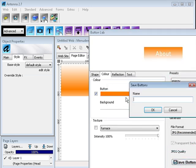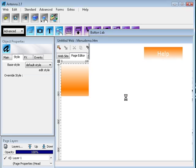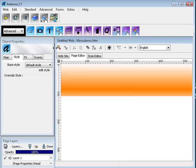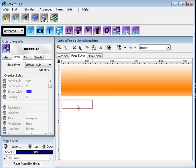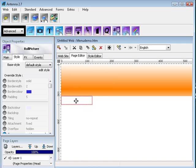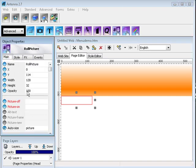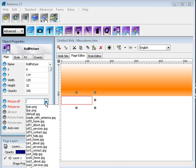Now we need to create what we call an Antenna rollover picture. A rollover picture uses two pictures: one for the state when the mouse is out, the other for the state when the mouse is over the button.